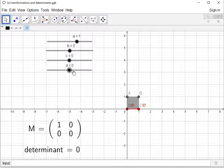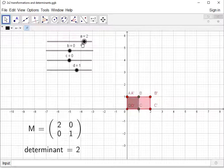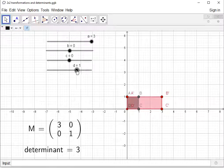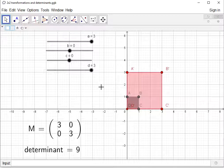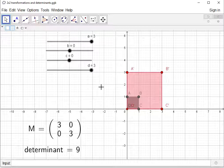Returning to the identity matrix and changing A to 3 stretches the shape horizontally by a scale factor of 3. Then changing D to 3 stretches it vertically by a scale factor of 3 as well. Looking at the determinant, which is 9, we can see the unit square has become an image of 9 square units. The orientation of the vertices is preserved because the determinant is a positive 9.